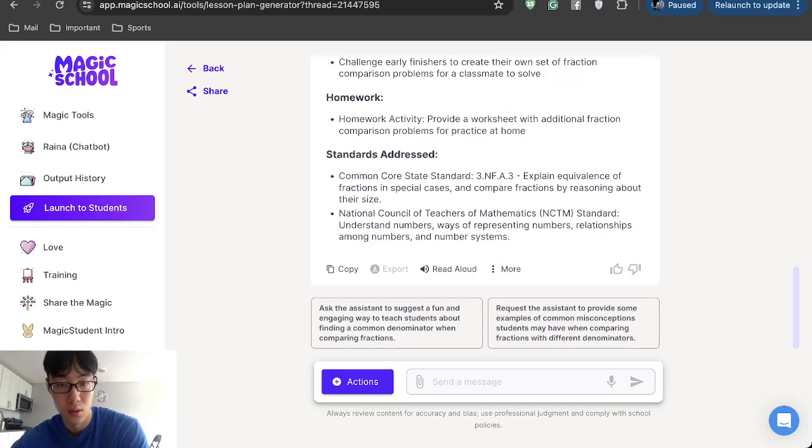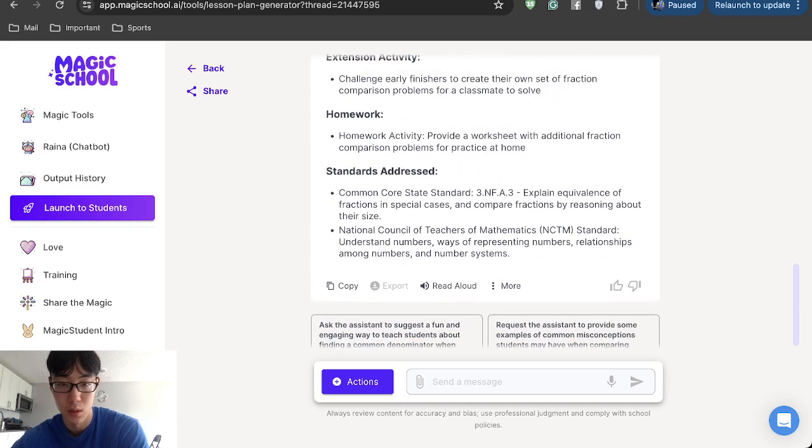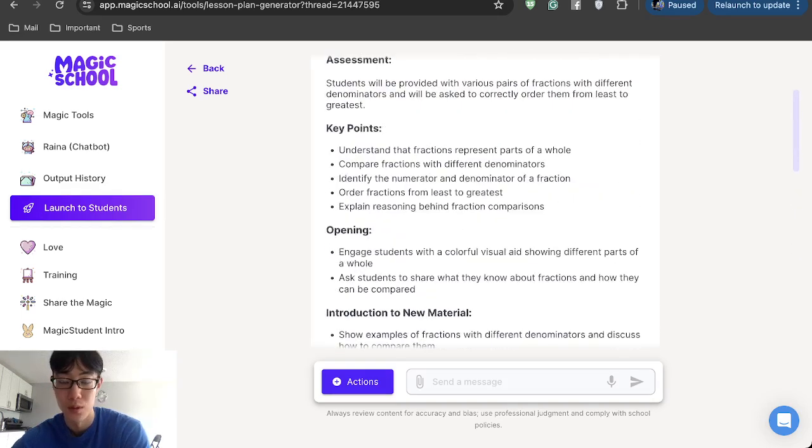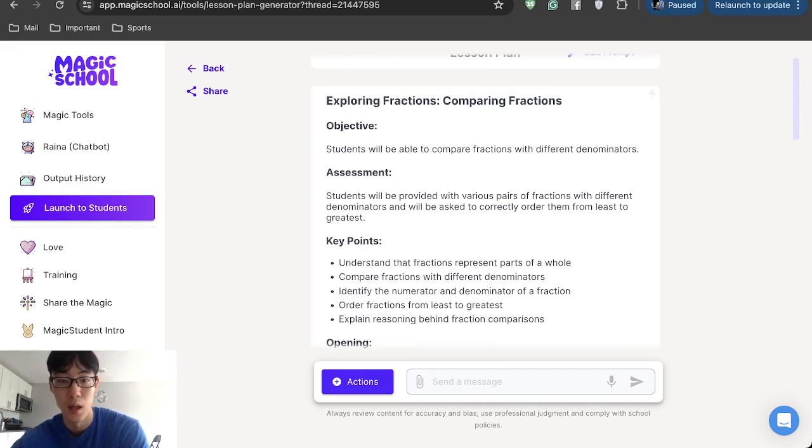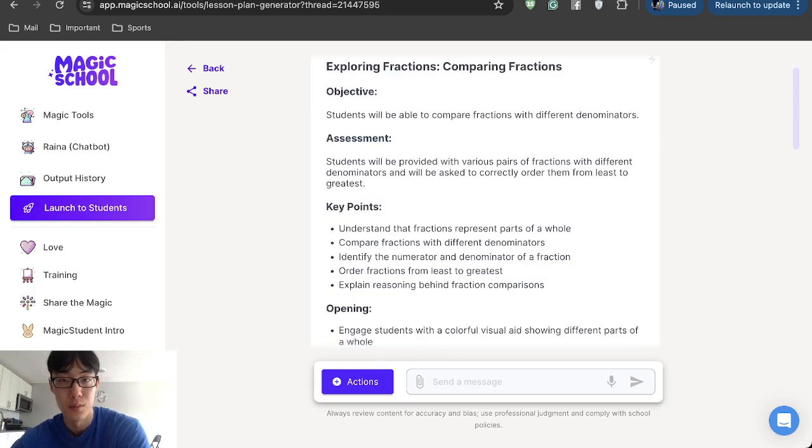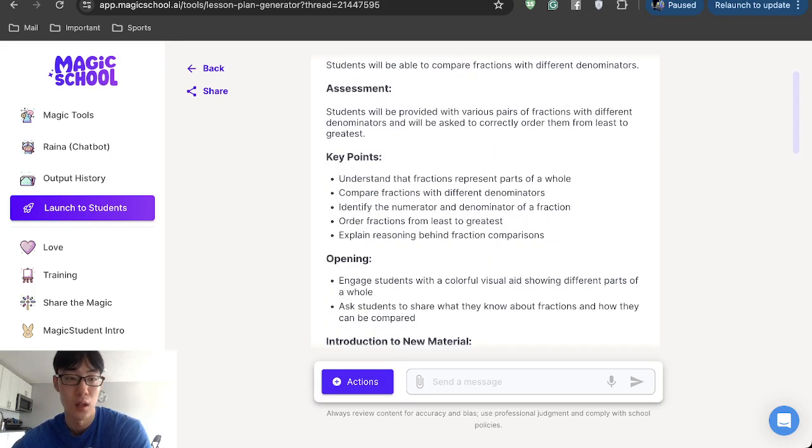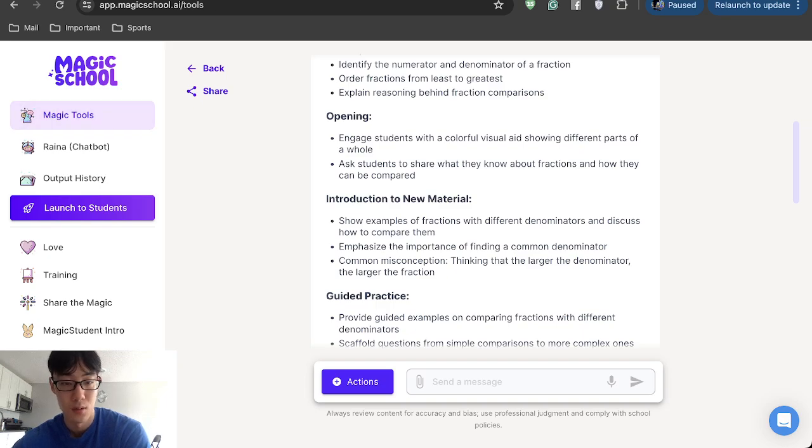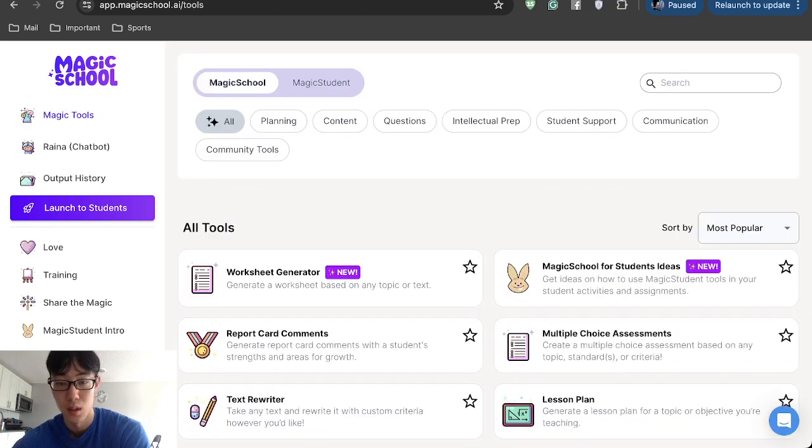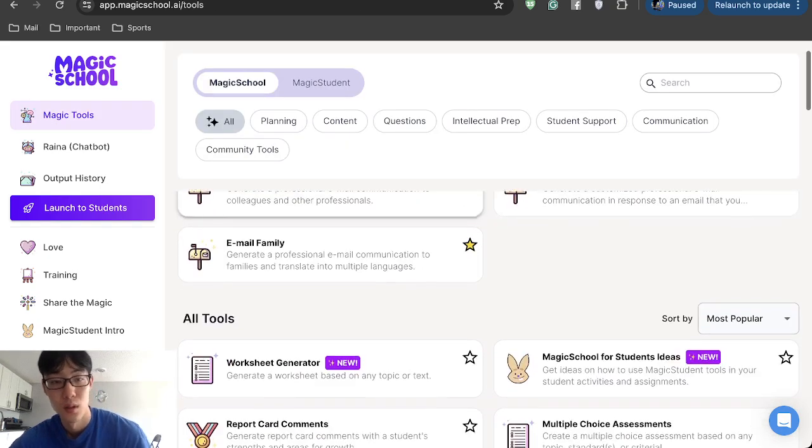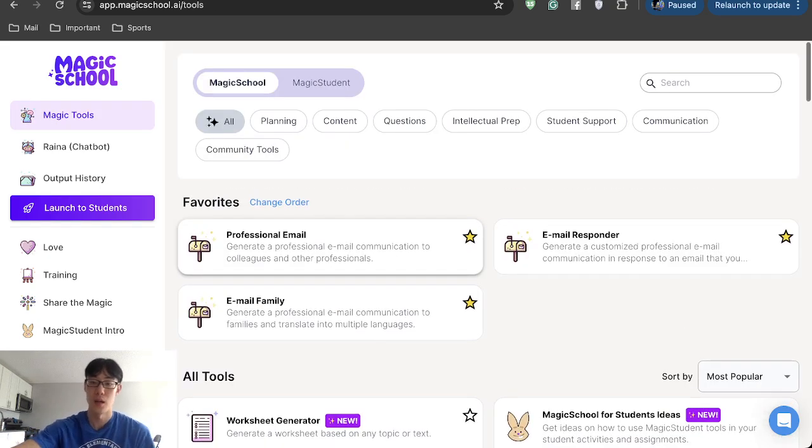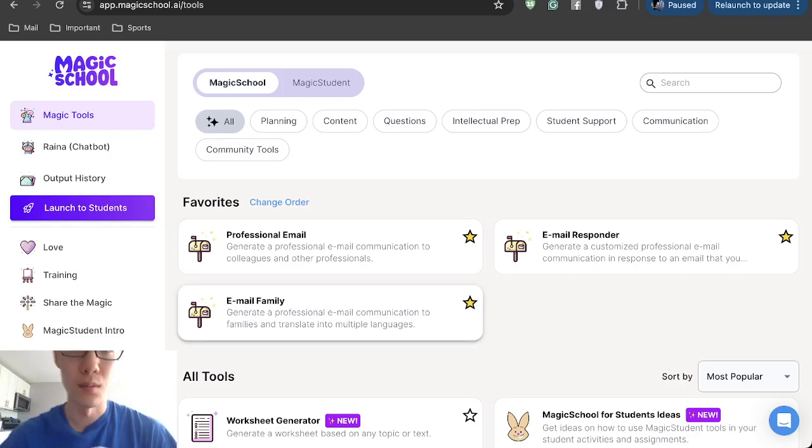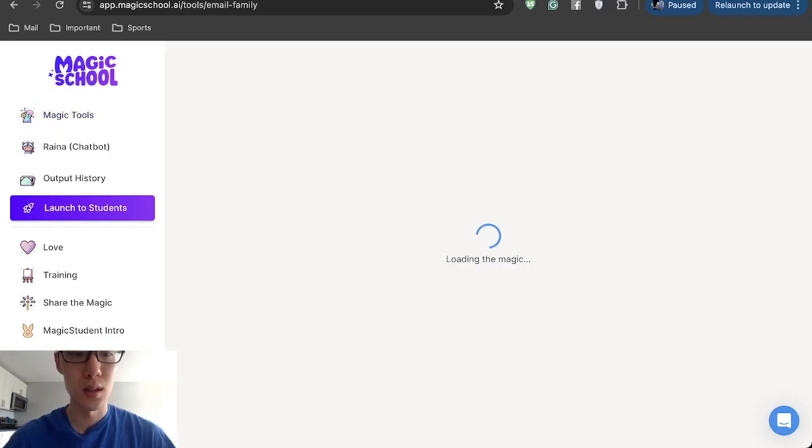All that includes the standards as well. When you have to publish it or when you have to give it to the principal or something, this is very helpful and Magic School AI is one of the best platforms to use. Emails as well. For example, we're going to send emails to families.